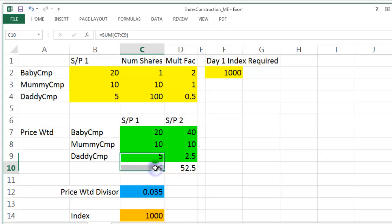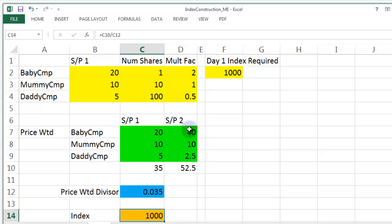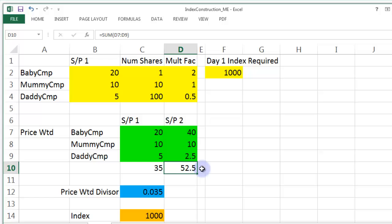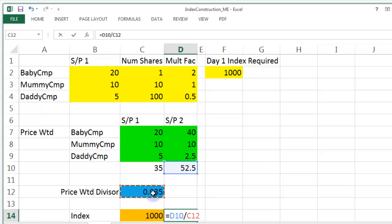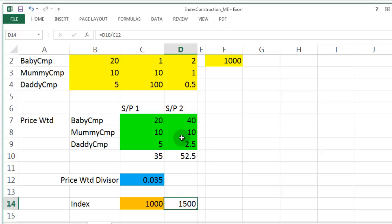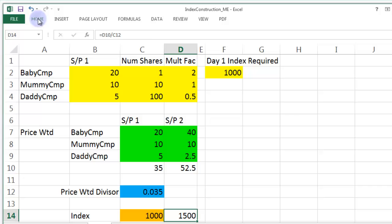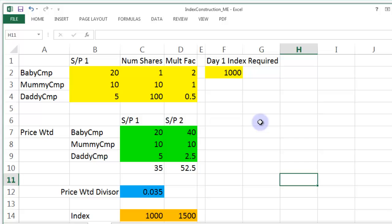On day one, the three share prices added up to 35. We manipulated the divisor to make the index equal to 1,000. Now let's see what the index is going to be on day two. We multiplied Baby Company's price by two, kept Mummy Company's price the same, and halved Daddy Company's price. We ended up with a total of all share prices of 52.5. That divided by the divisor gives us 1,500. So the index has gone up 50%.